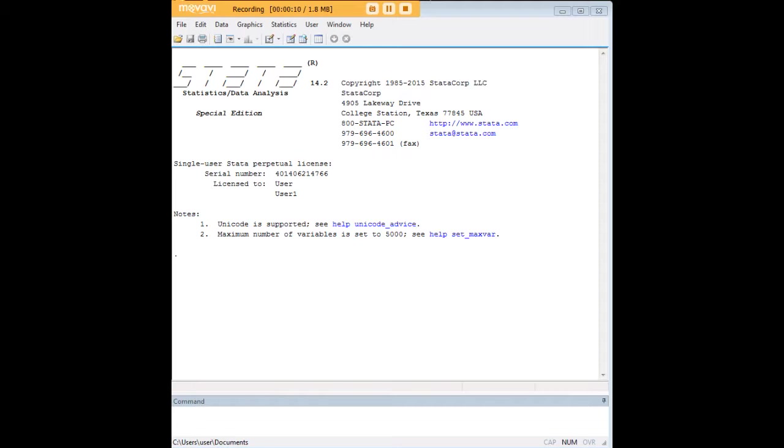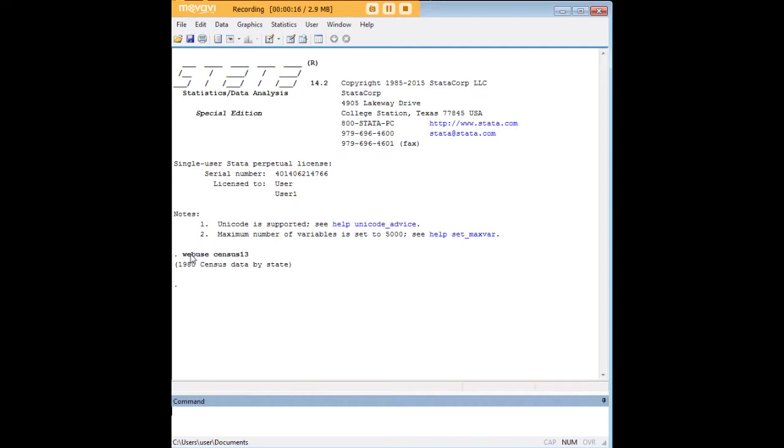In order to do so, let's preload one of our favorite datasets, Census 13, pre-built in Stata. So you just type in WebView Census 13 to load this dataset.